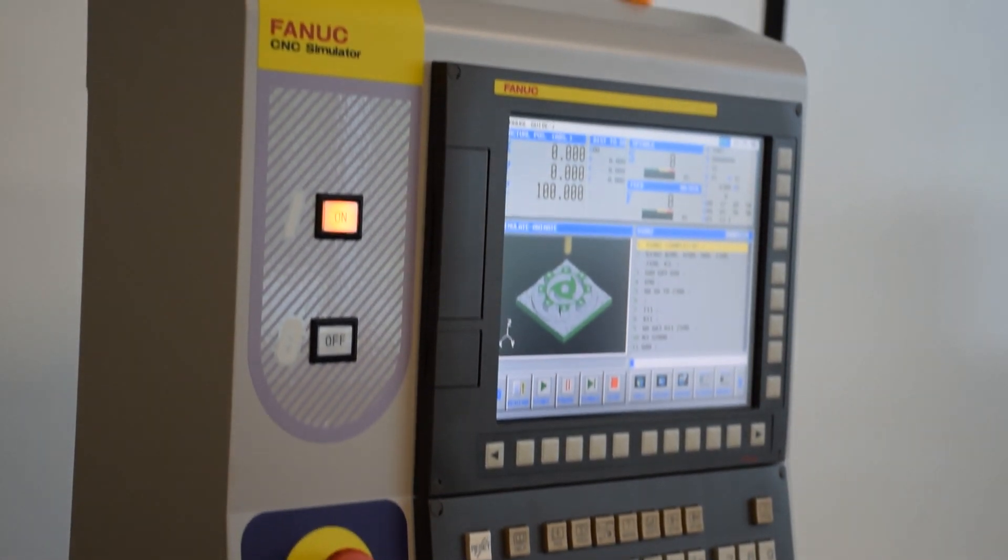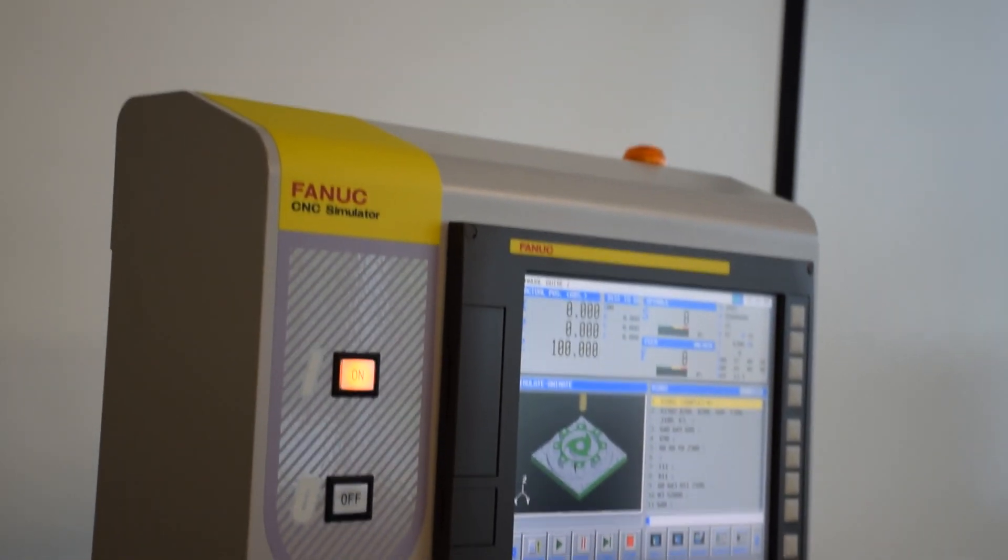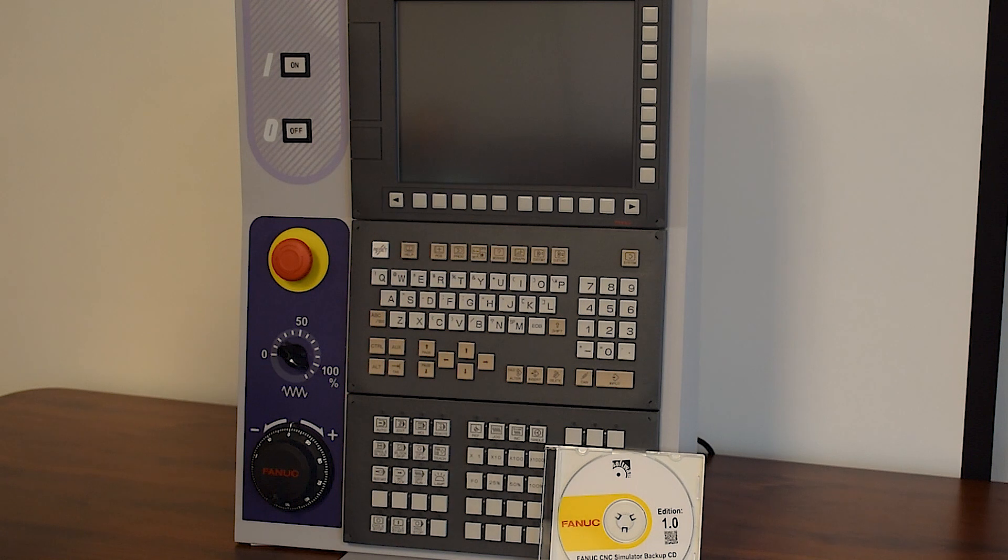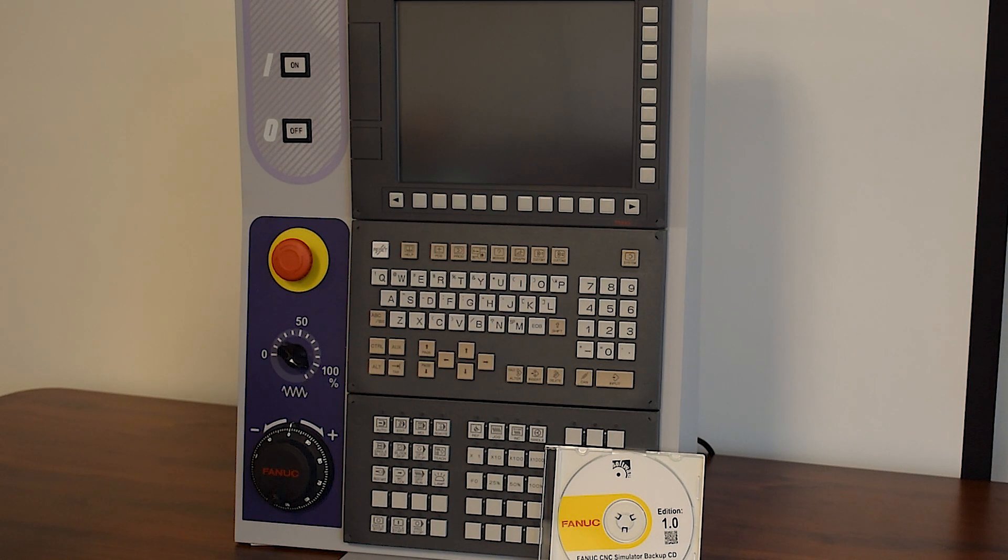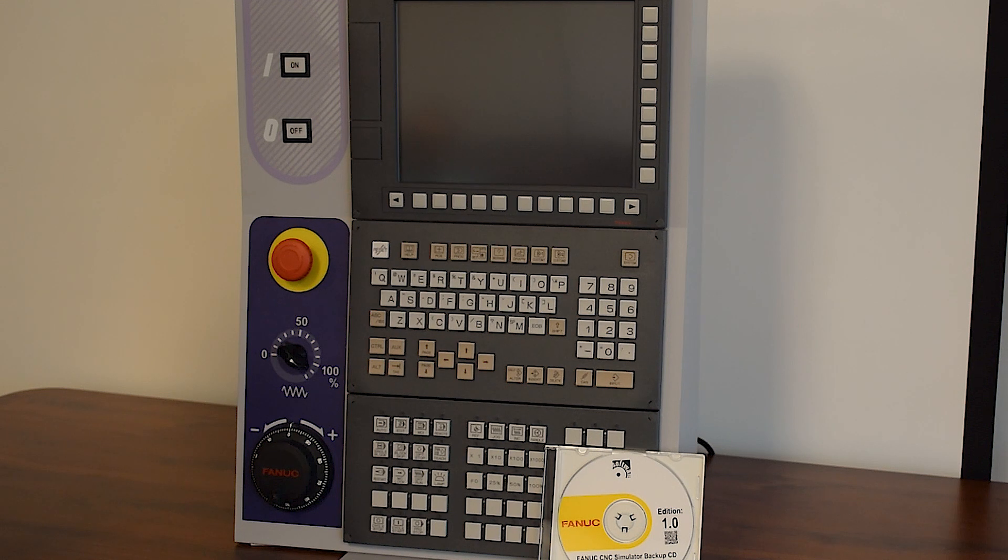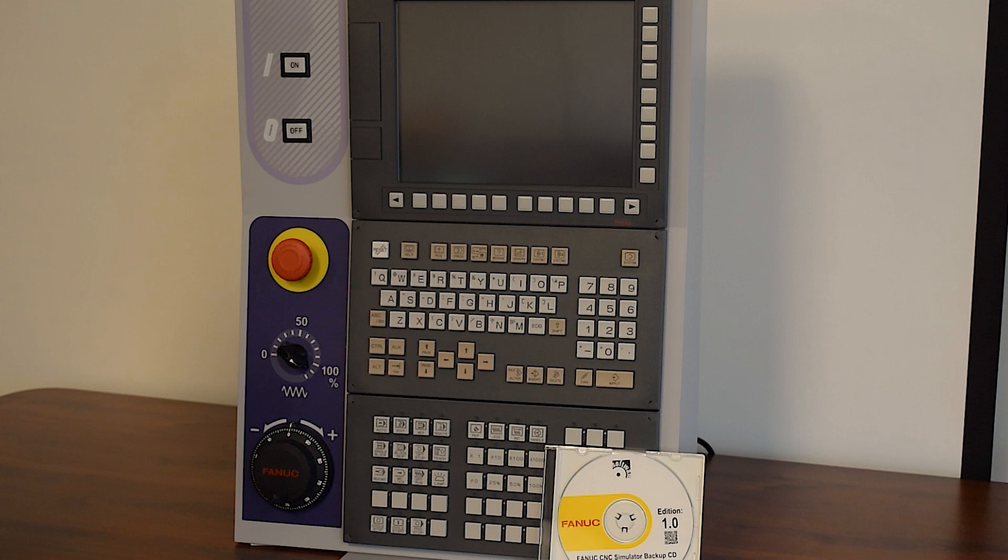In our education simulator range, we have two versions. One is the standard simulator that we're going to go through now. In the box, they both come with a backup CD, an additional mounting bracket, and also a power cable. That's all you need to get started initially.